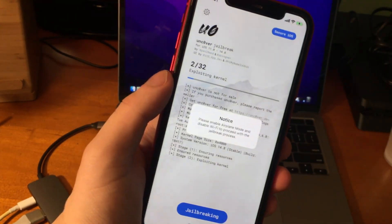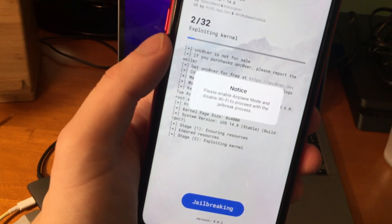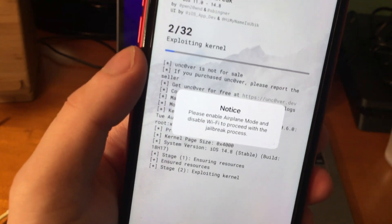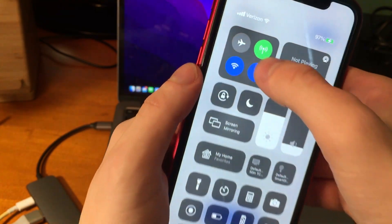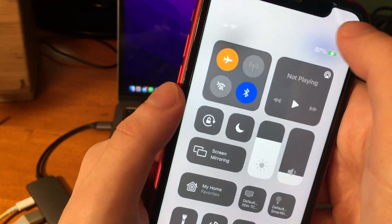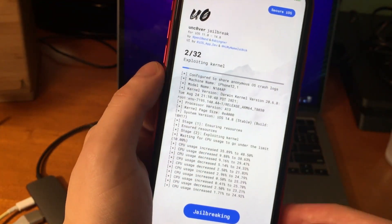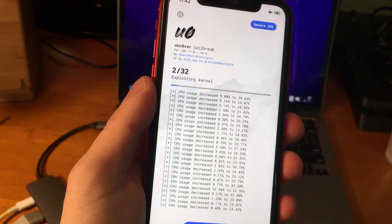And normally, we'd be good to go. However, with this version of Unc0ver, it gives us a notice that says, please enable airplane mode and disable Wi-Fi to proceed with the jailbreak process. So obviously, from there, it's pretty simple. Just turn on airplane mode, and the jailbreak should go through.